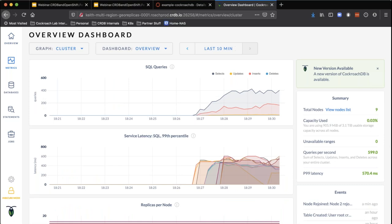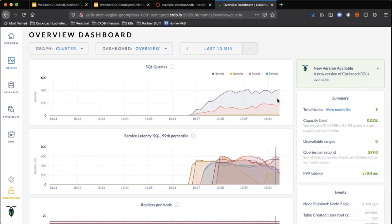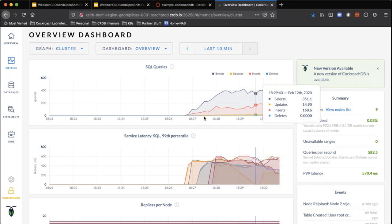We're running a decent amount of work against this cluster, but our performance isn't all that great. Our P99 latency — 99% of our queries, our worst-case query — is running at about 600 milliseconds. That's too long. We didn't do any performance enhancements to tell the database about the structure of the data and how it's being accessed. So we're going to start making some optimizations.